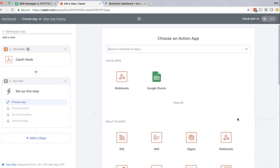And now we're going to choose an action app. So the first part of the Zap was to choose a trigger, which would be an SMS message coming into the URL of the webhook. The action app will be to create a row in the Google Sheet.